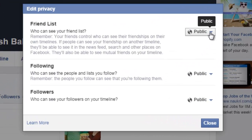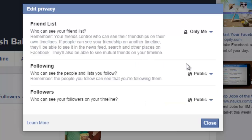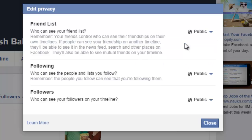This is the friend list privacy setting. If you set it to Only Me, then only you will be able to see your friends list. And if you set it to Public, then anyone can see your friends list.